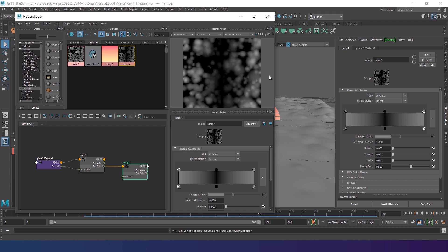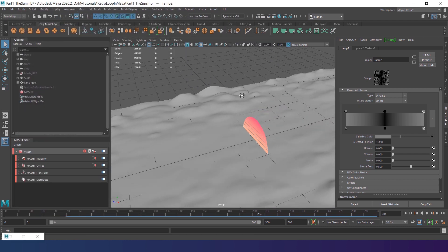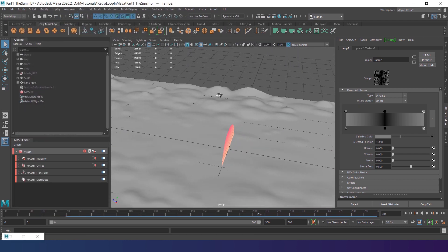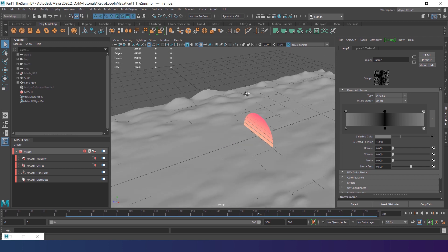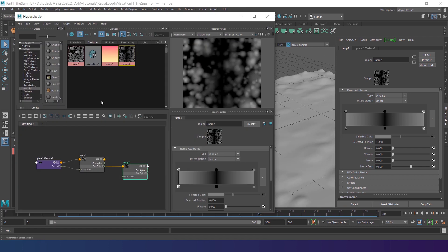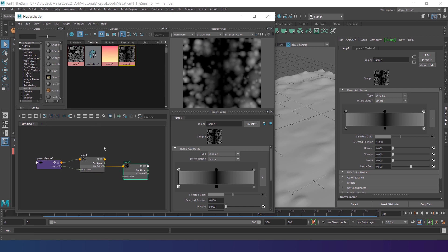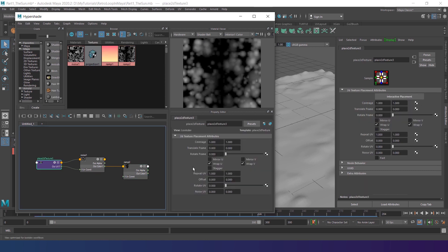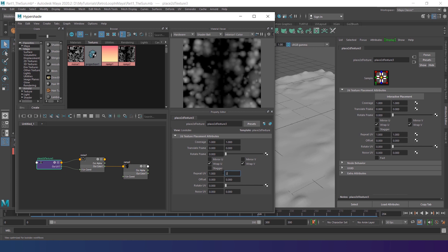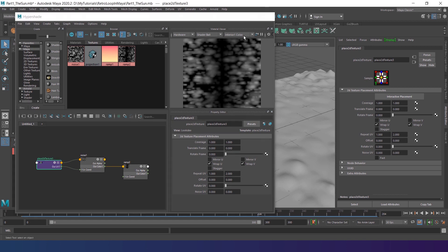You might already notice that our mountain is kinda stretched. Let's fix it in HyperShade. Hold the right mouse button on the noise texture and choose graph network. Select the place to de-texture node. As our land isn't a square, we also have to squeeze the UVs vertically. So I set the repeat UV parameter to the value of 2. Done!